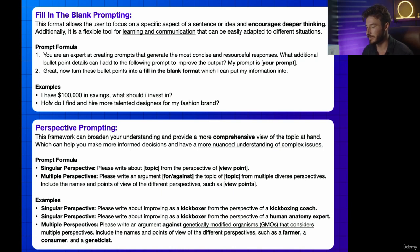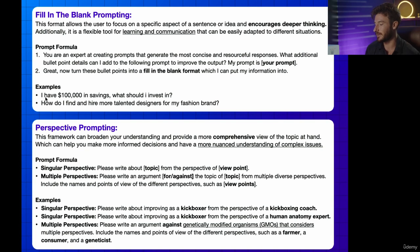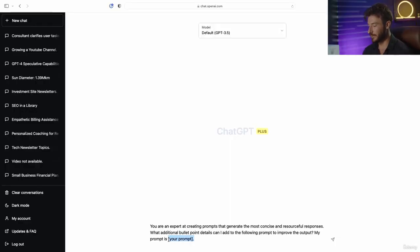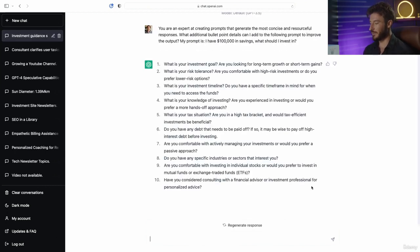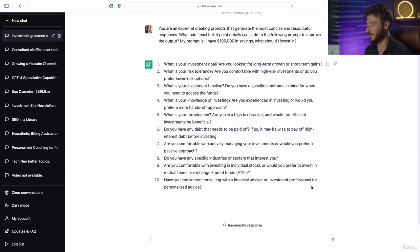So let's take one of these examples. I have $100,000 in savings — what should I invest in? Let's go over to ChatGPT and do this prompt. Here we have our prompt, and I'm going to paste in our first example: what additional bullet points can I add to the following prompt to improve my output? My prompt is, I have $100,000 in savings, what should I invest in? Now we have a very in-depth bullet point list of 10 things to focus on to get really clear on our answer.